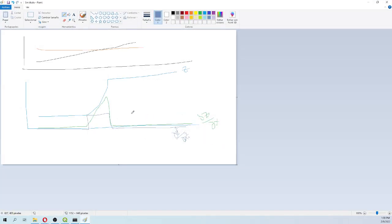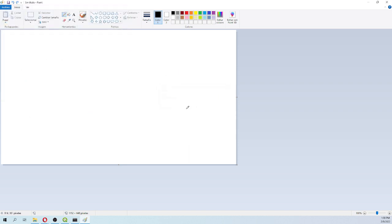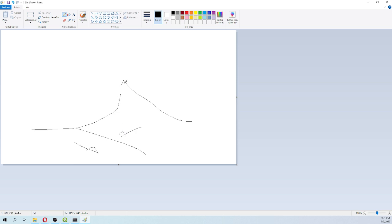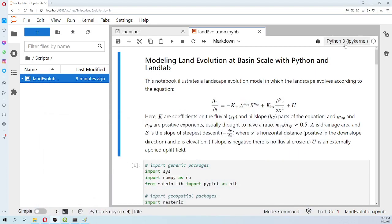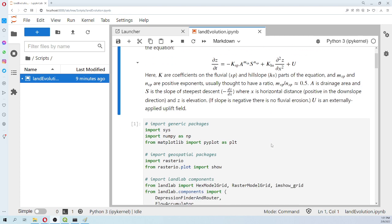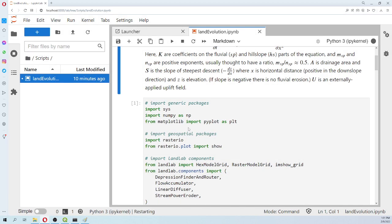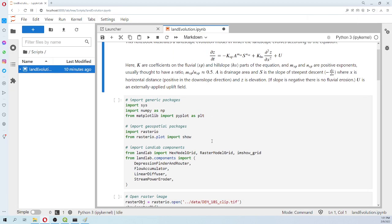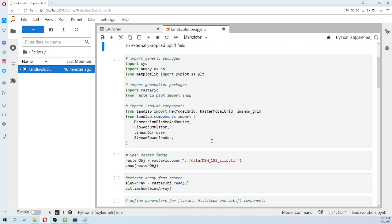The uplift term is like tectonics. For example, in Peru we have the Andes, where two plates are crashing into each other. It doesn't mean the Andes are not moving — over 100,000 years there is still an uplift rate. It is minimal, but over thousands of years it happens.